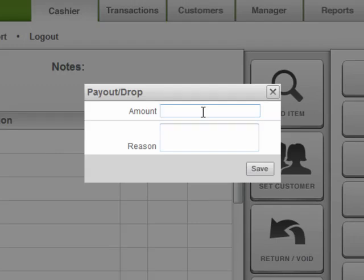Now if you're removing money from the drawer, you need to make the amount a negative number. If you're adding money, leave it as a positive number.